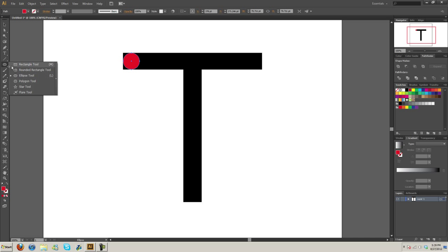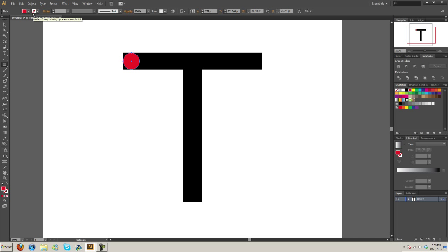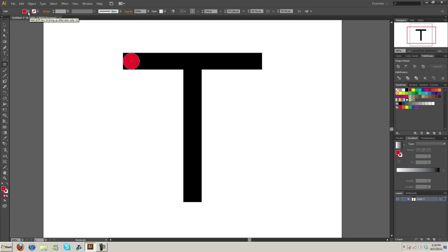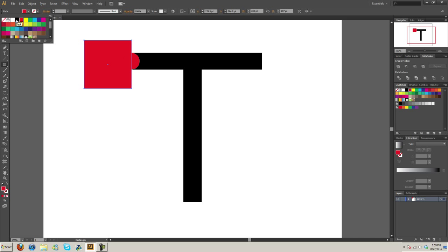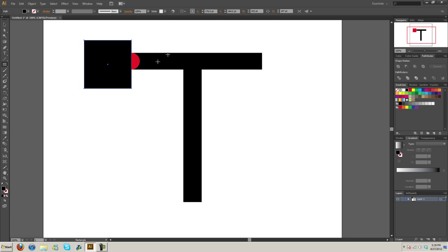Alright, now let's take the rectangle tool and I'm going to change this to black. Let's draw it out, then we'll change it to black. There we go.